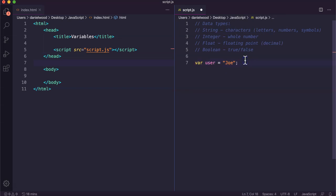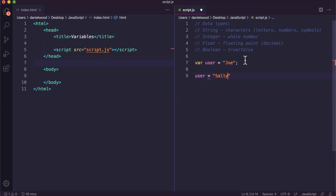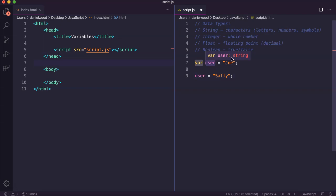But during the program this value can change. Later in the code we might update the user to be somebody else. We don't need to reuse the var keyword again though, because this variable user already exists, it's already been created up here.